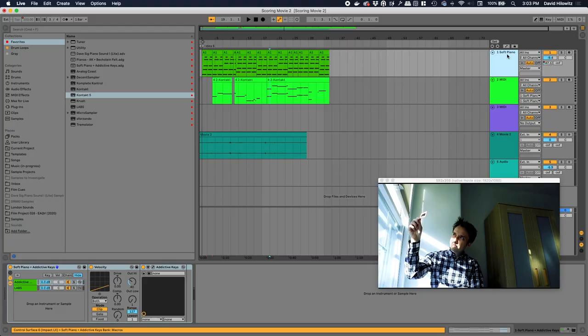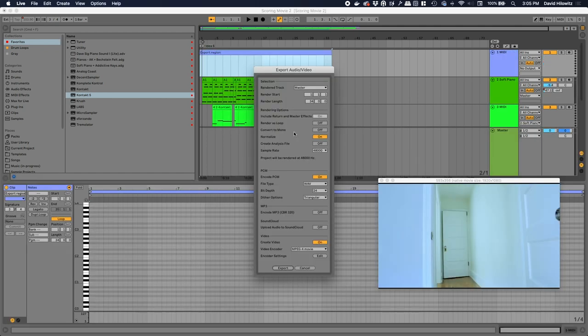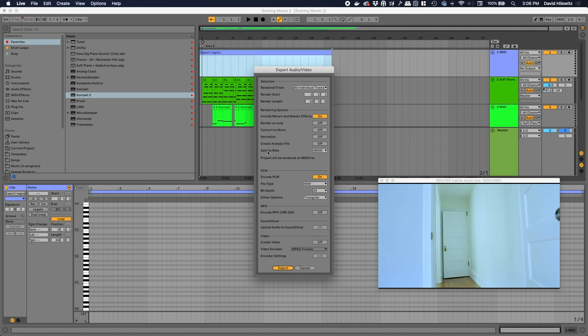Okay, so now our cue is done. We're ready to deliver this. Our director has asked for stems so they can do some sort of fancy sound mixing kind of thing. So yeah, how do we do that? Live can export video and live can export stems. If I do all individual tracks, I can hit export.